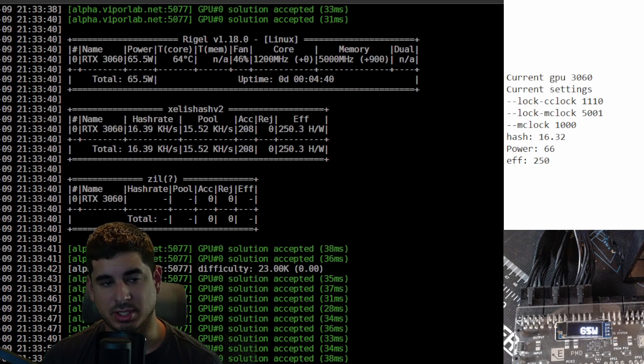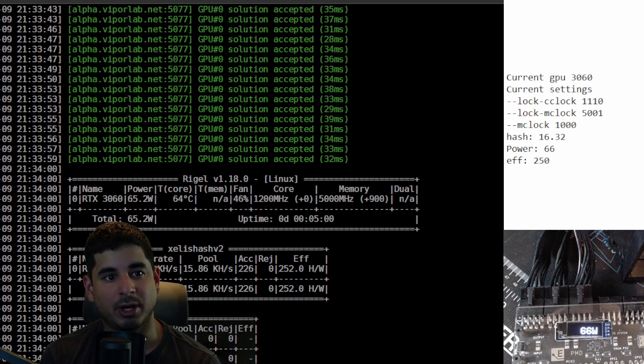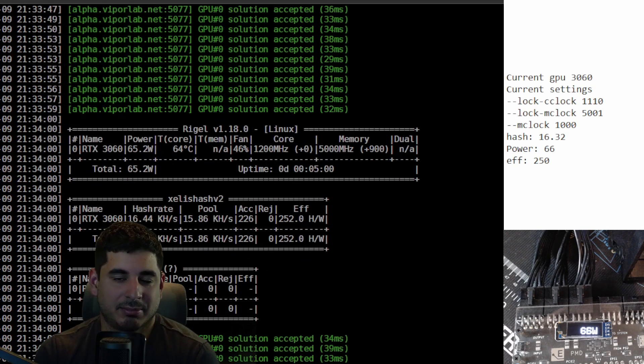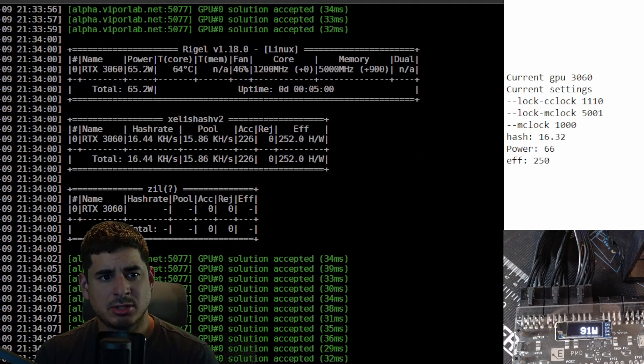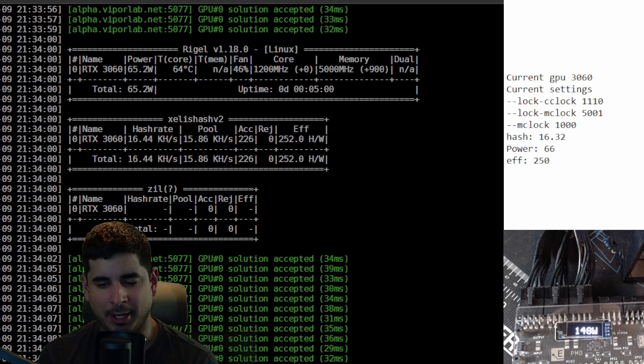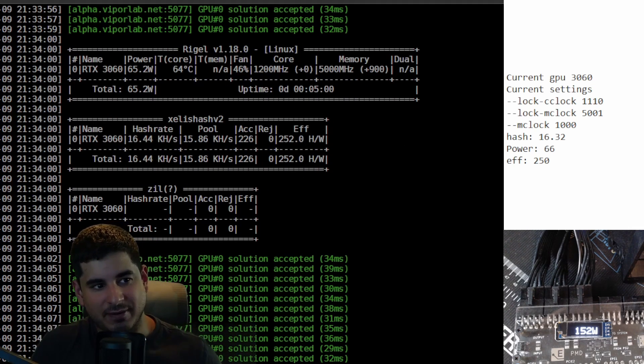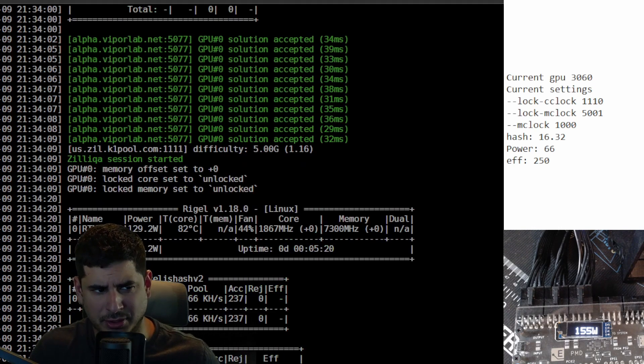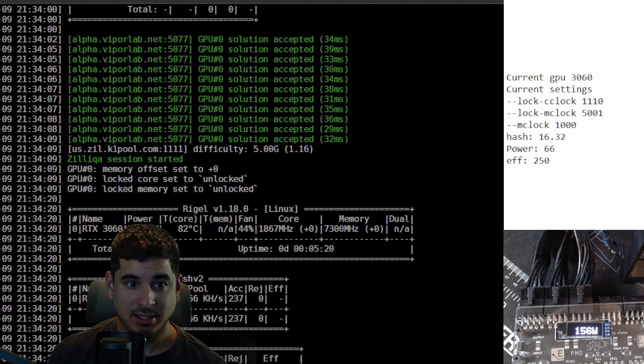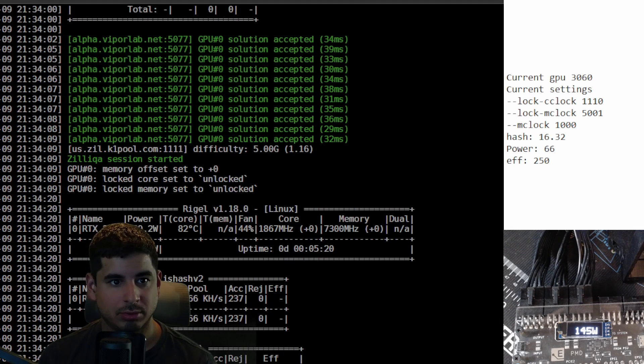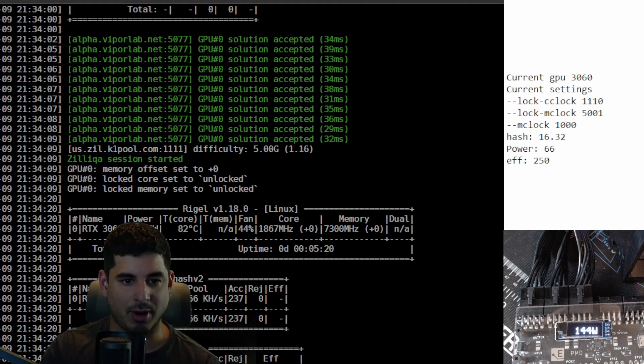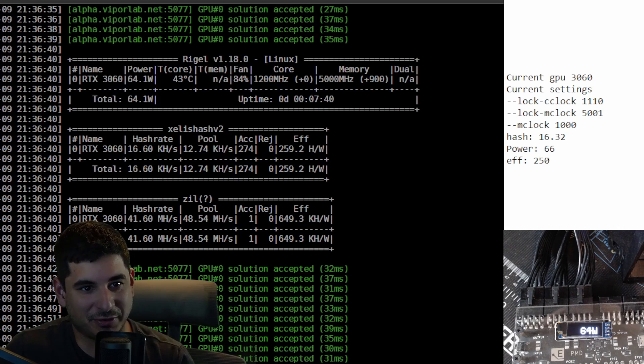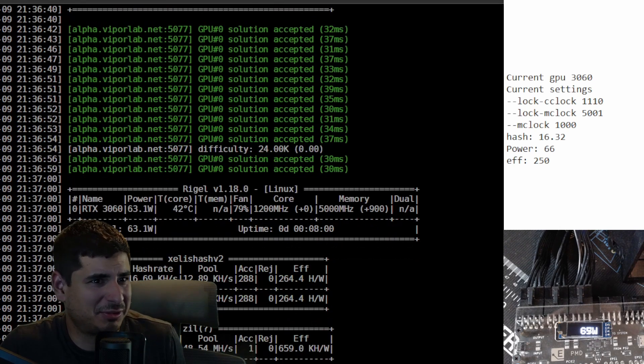Last but certainly not least, we have the 3060 12 gig. It behaves very similarly to the 3080, which is interesting. I tried cranking up the memory offset and it doesn't really do anything but make efficiency worse, so I just kind of left it here. This is okay. You basically have the 3070 and 3060 Ti on one tier and then like everything else on another.